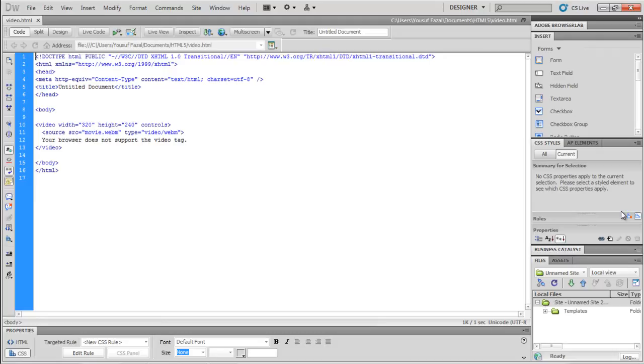You can also add text within the video element, which would be displayed in the browsers that do not support the element. You can easily provide multiple sources of the video through the source element over here.